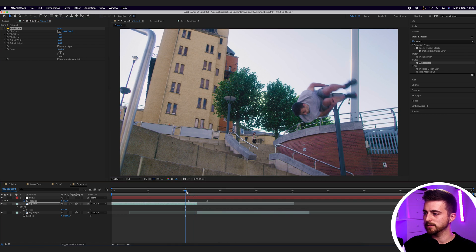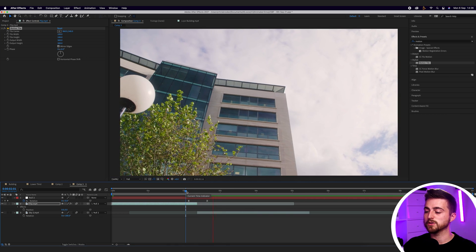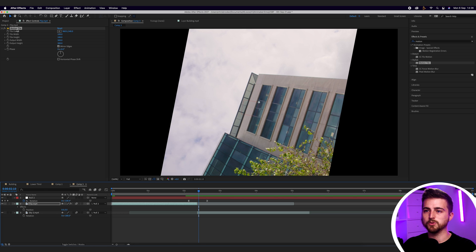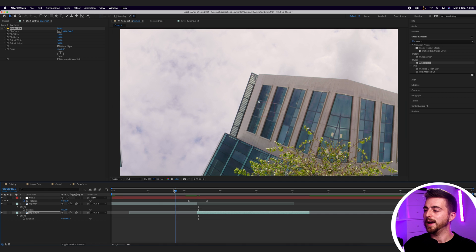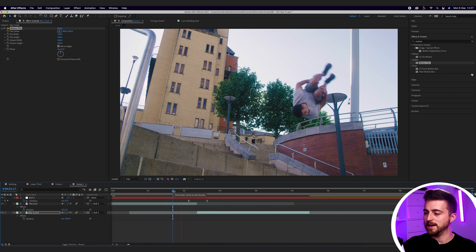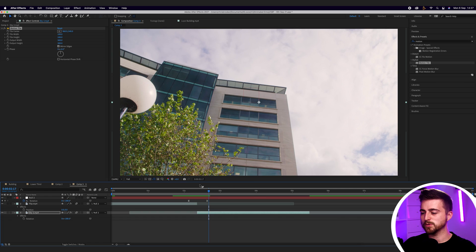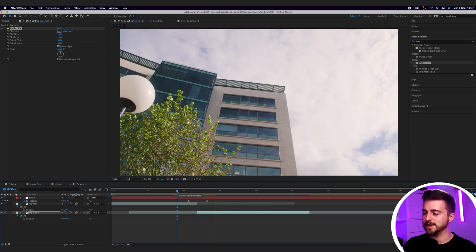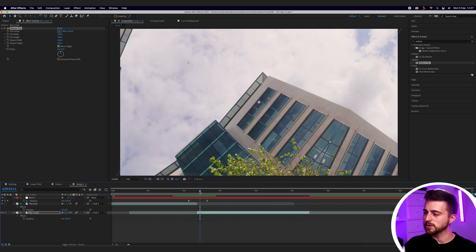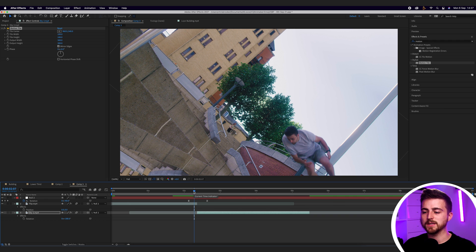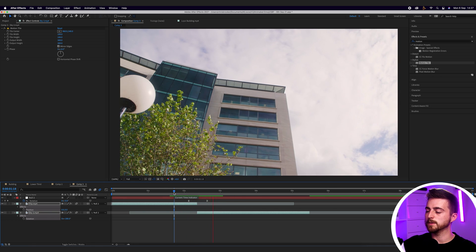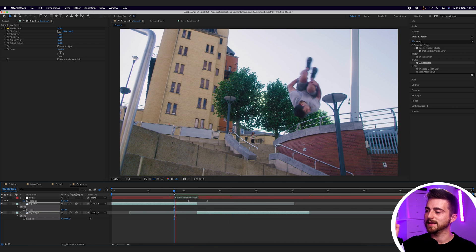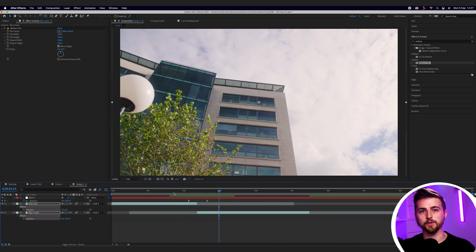Let's play that back — that looks a lot better, but we still have the problem on the second clip. So just copy motion tile and paste it onto there. You can still see the motion tile effect even with the quick motion, so to blend that together, make sure motion blur is turned on and this icon is blue. That looks really awesome. That is transition number two — the rotation transition inside of Adobe After Effects.